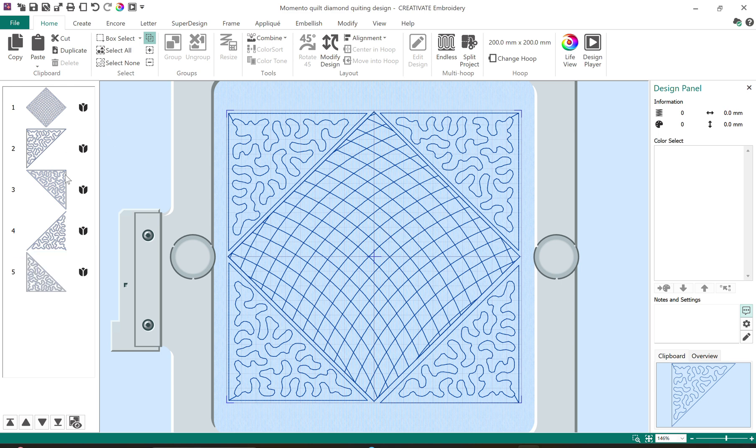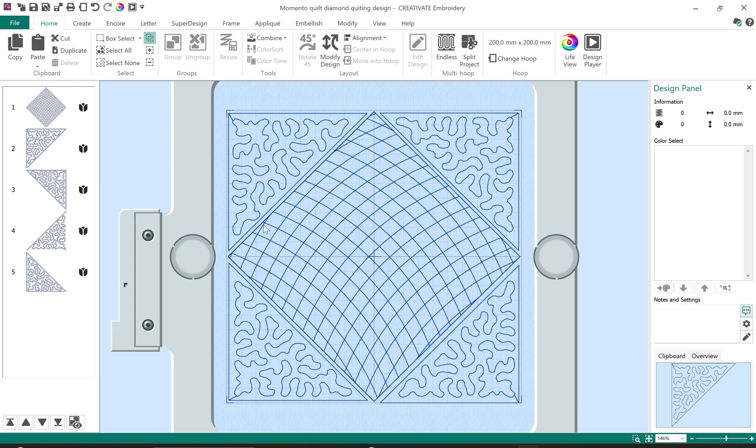One of the things that I really like about the embroidery software, the Creativate embroidery software, is that we have the film strip on the left hand side so I can see each one of the individual components. If I want one specifically it's easy enough to select them over there. And there you have it, my embroidery design that I will use as a quilting motif.